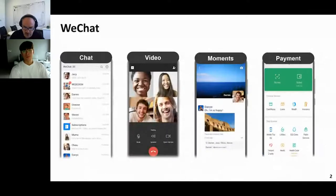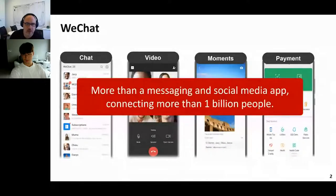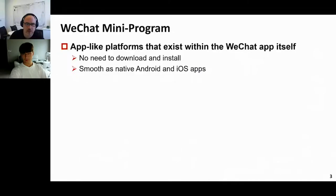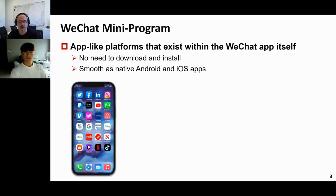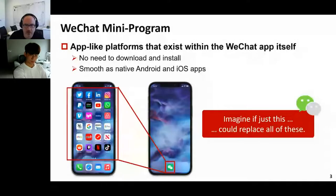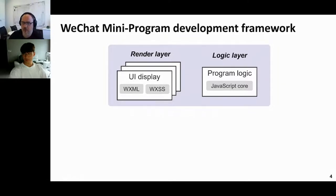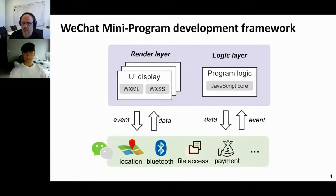WeChat is one of the most popular messenger and social media apps, used by over 1 billion users worldwide. WeChat mini-programs are app-like platforms that exist within the WeChat app itself — they do not need to be downloaded and installed like Android and iOS apps. The WeChat mini-program development framework contains two layers: the render layer, responsible for UI display, and the logic layer, responsible for program logic written in JavaScript. These two layers run on two independent threads and communicate through an asynchronous, event-driven mechanism.